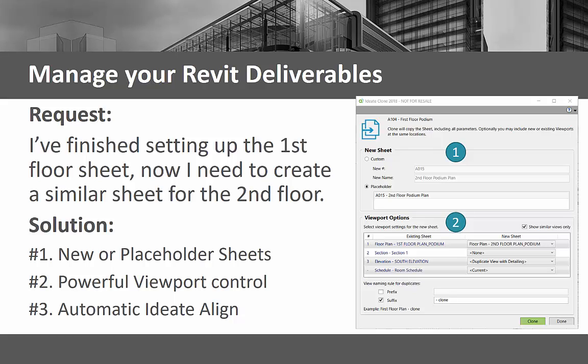ID8 Clone gives you enhanced control of your Revit deliverables. You can duplicate a sheet by entering a new name and sheet number, or you can use an existing placeholder sheet to define the name and number.